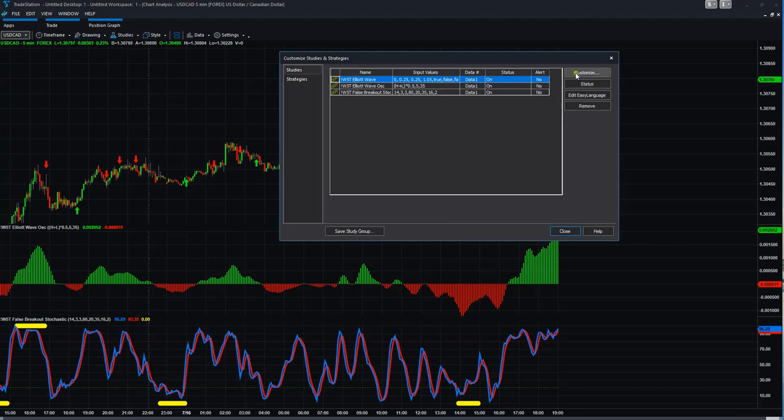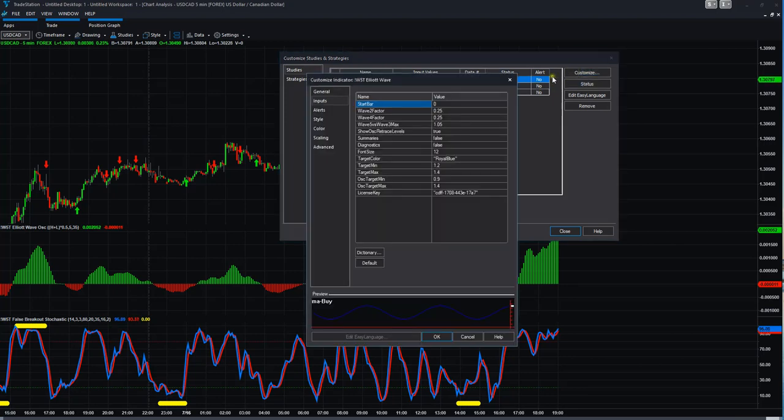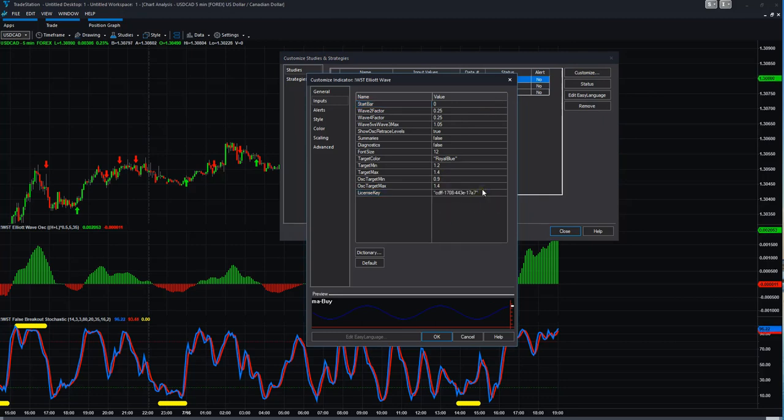We click the status to on. Then we click customize above. You'll see down here the license key is below. You highlight that and paste in the license key I sent to you. Make sure you include the speech marks as well.